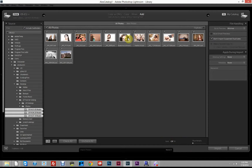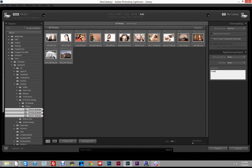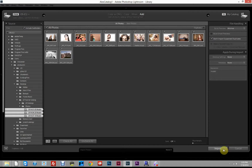During import you can also come over to Keywords and apply develop settings or metadata, which we'll get into in another tutorial. What I want to mention here is that you can add keywords during import. If these were all models, I could type in 'model' and go from there — you can get much more in-depth with keywords if you want. We'll go ahead and click Import now.